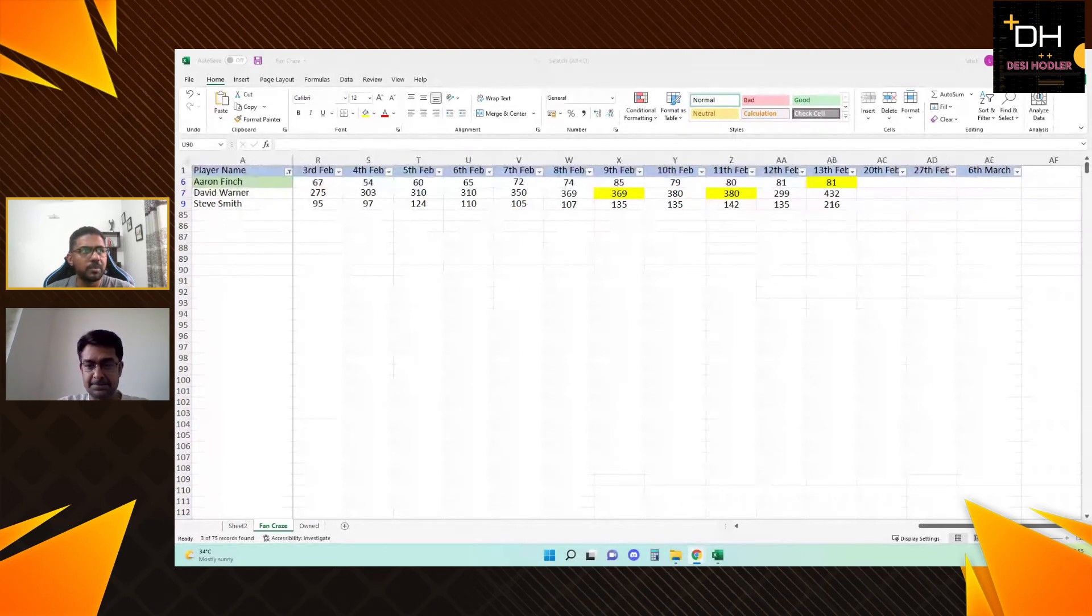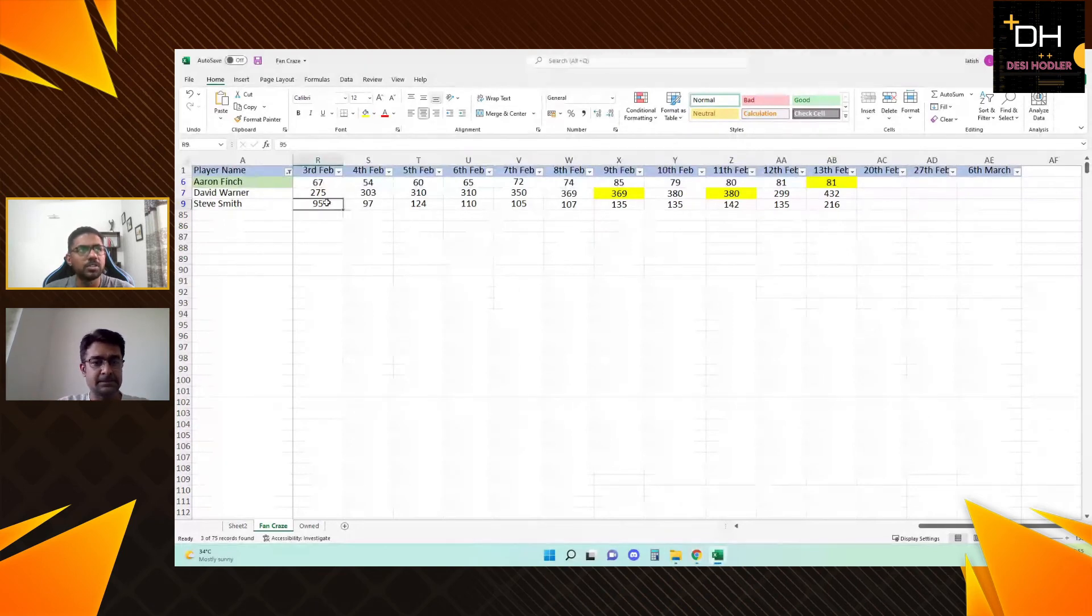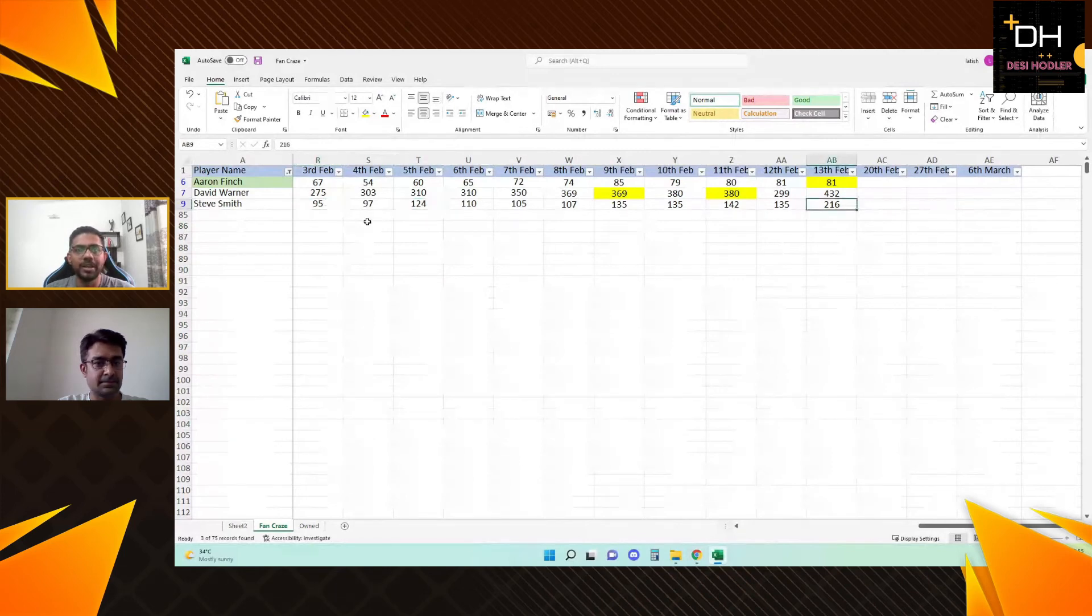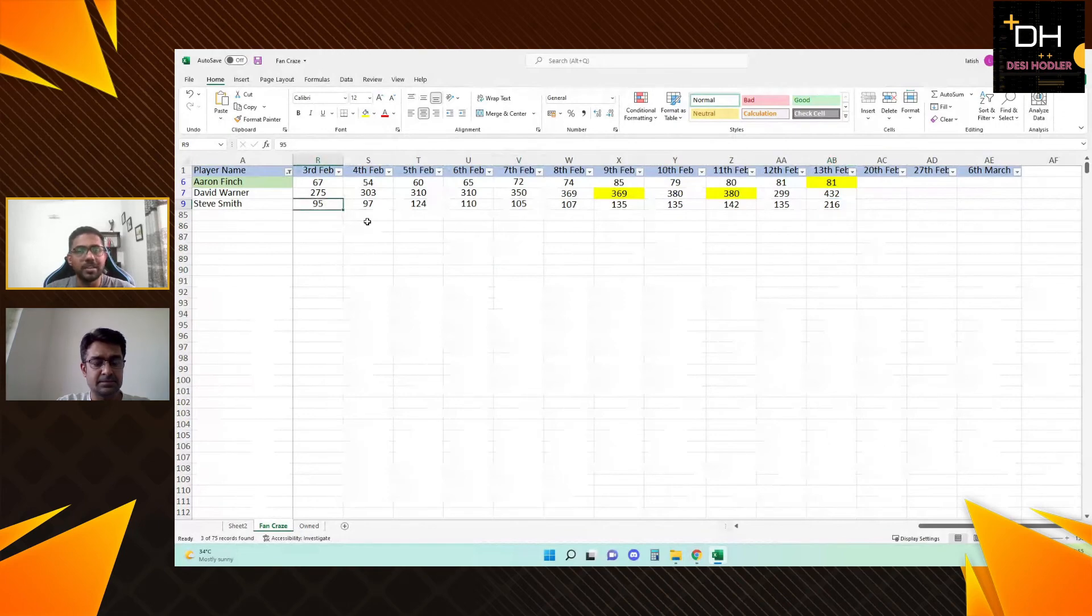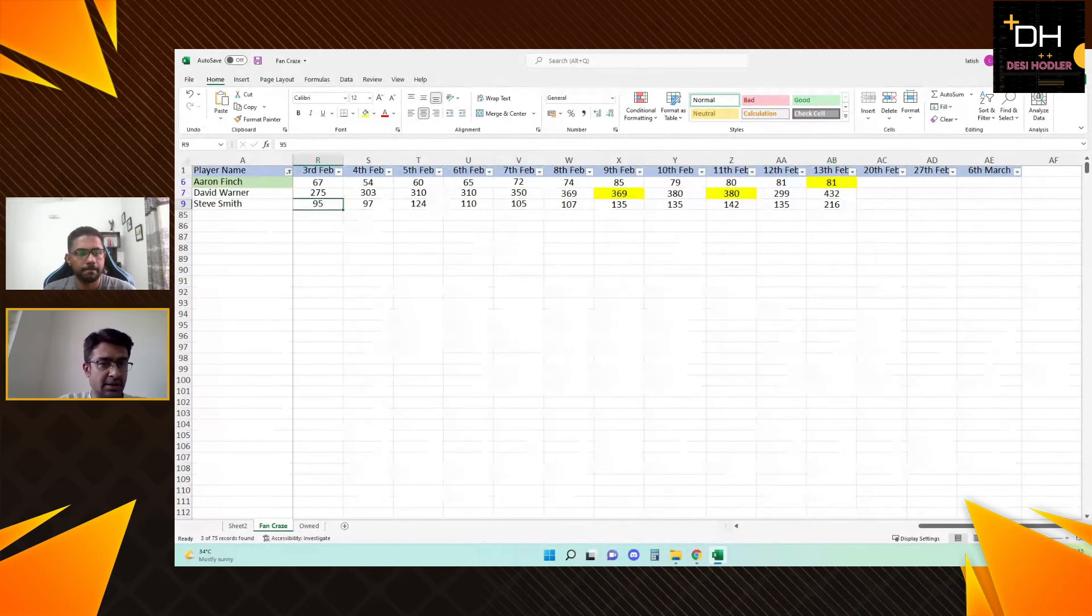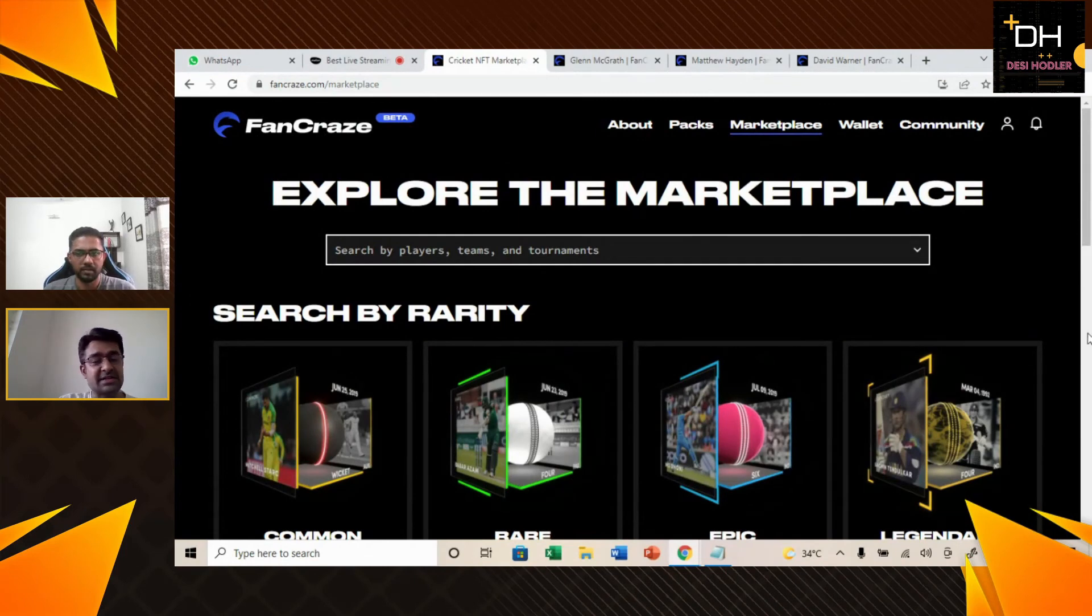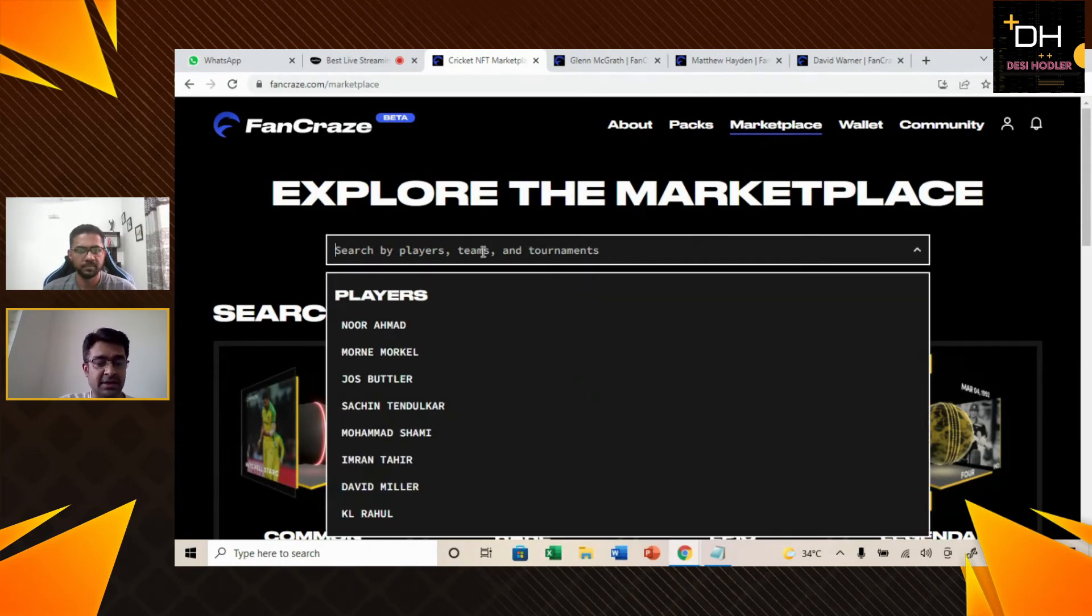Steve Smith, you can see here when it was launched on the 3rd February, it was $95. It was sold on the 3rd February and the maximum on 13th February was $216. This is the price range in the first two weeks. This is the information on Steve Smith.